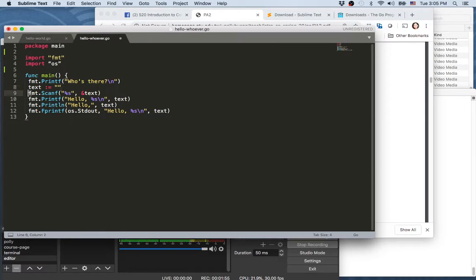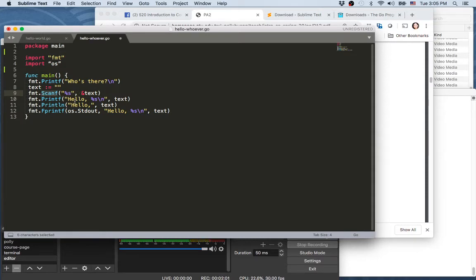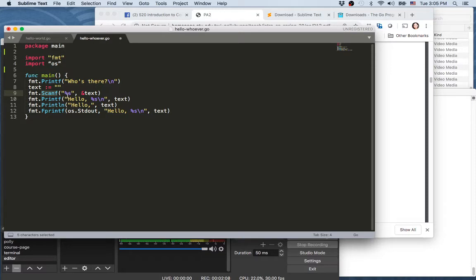Next. Now this is a new API we haven't seen before: Scanf. So what this means is to scan from somewhere, and without further specification this is usually the standard input.